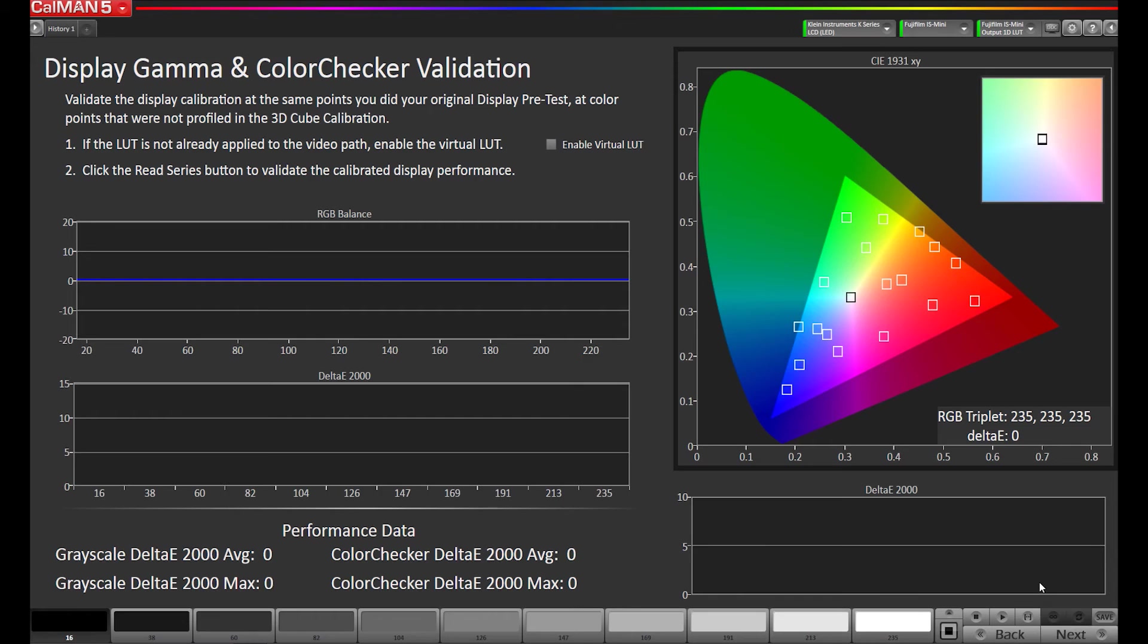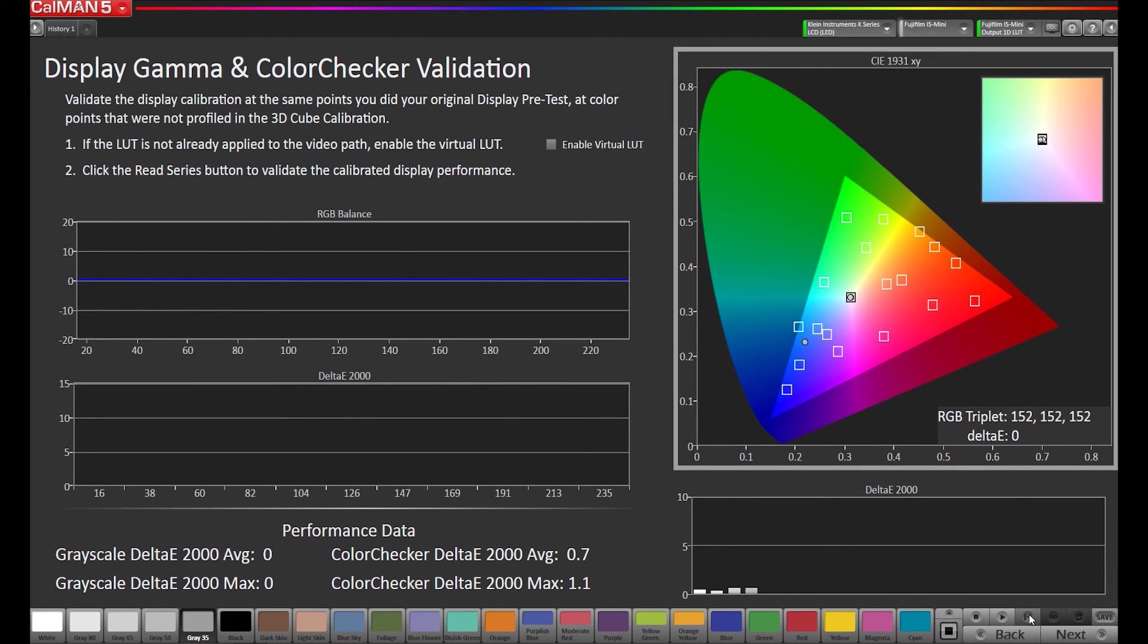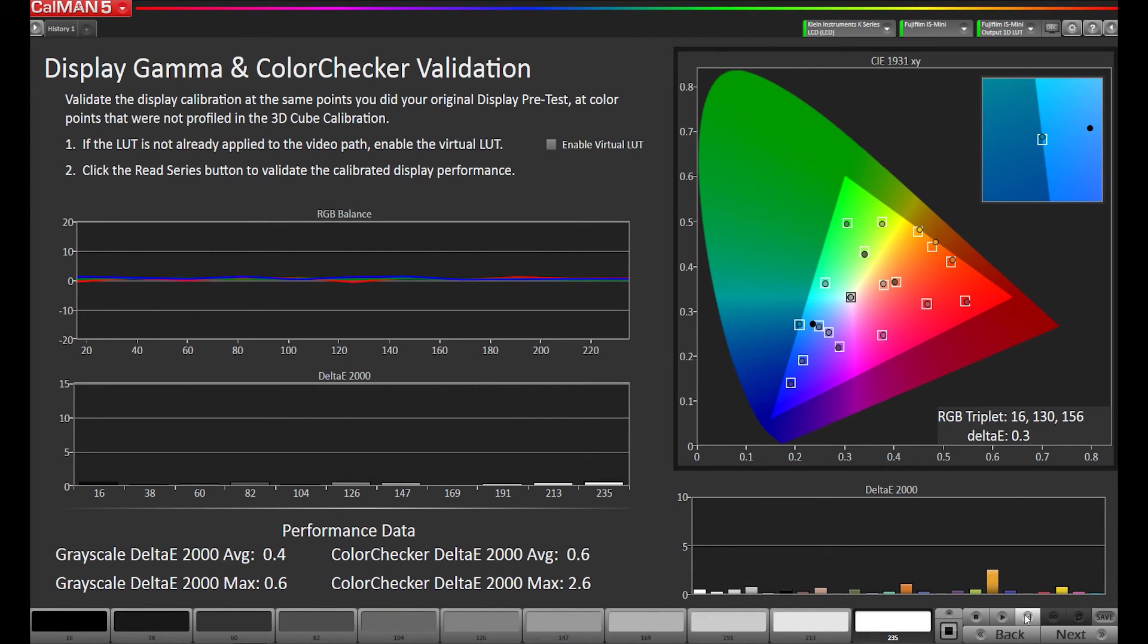Now we're going to measure our post-calibration measurement. We'll be back after the measurements are complete. Our measurements are complete, and our grayscale delta-e average is 0.4, and the color checker is 0.6.